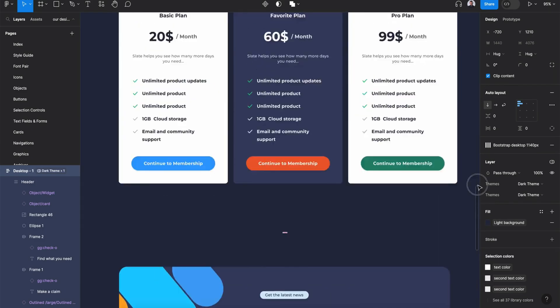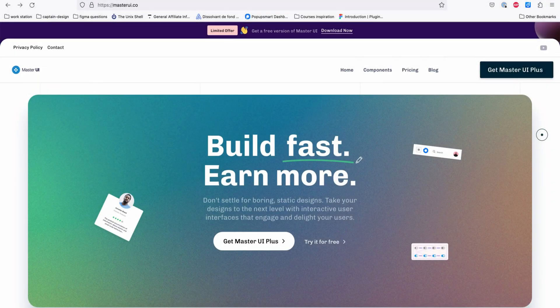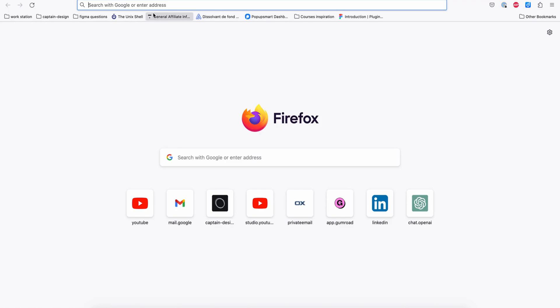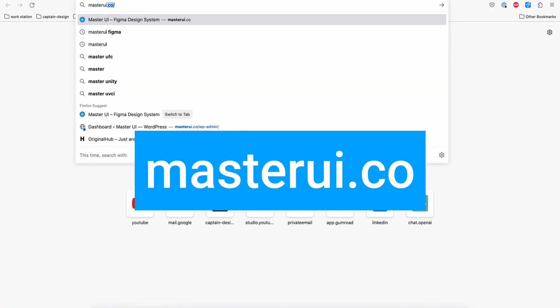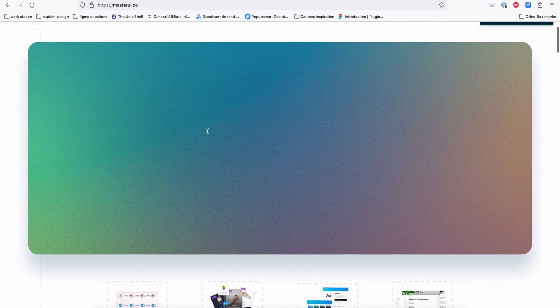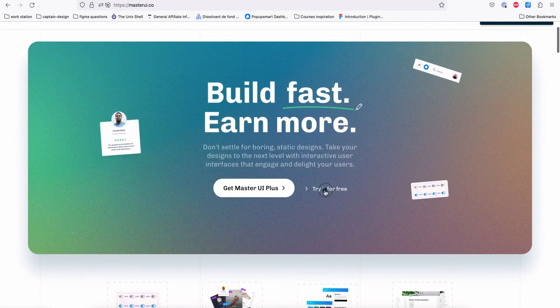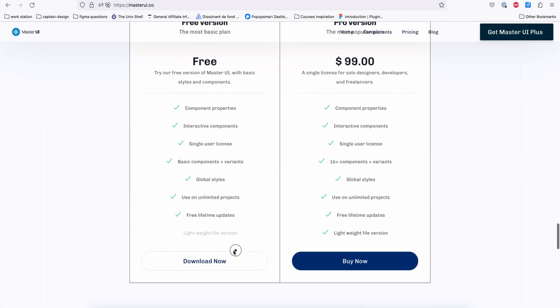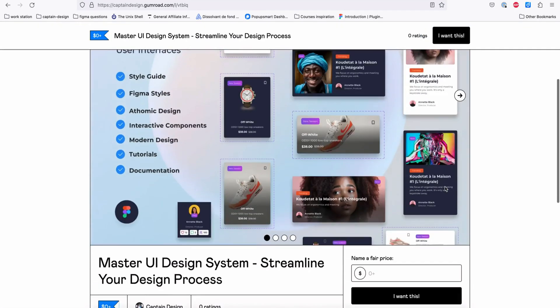Let's get started. First we need to download the Master UI design file for Figma. Let's go to masterui.co and on the home page click 'Try it for free' and hit 'Download Now'.